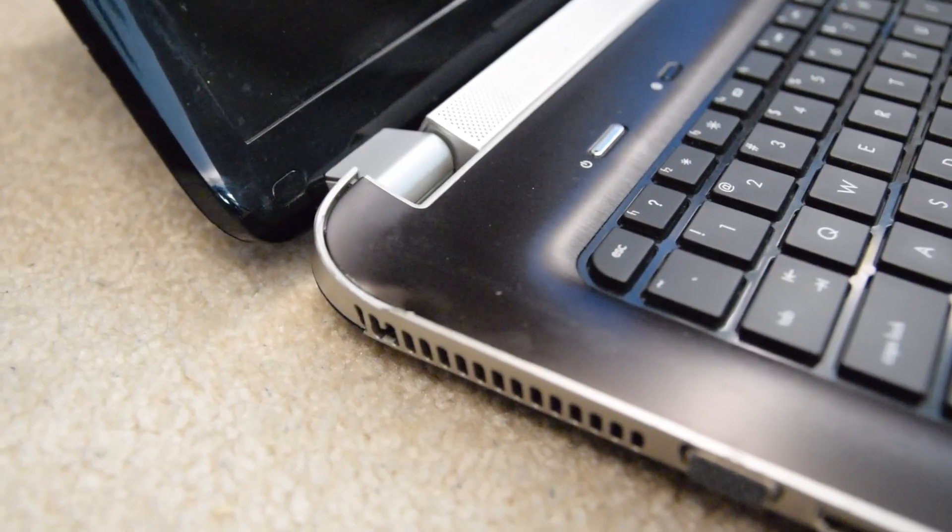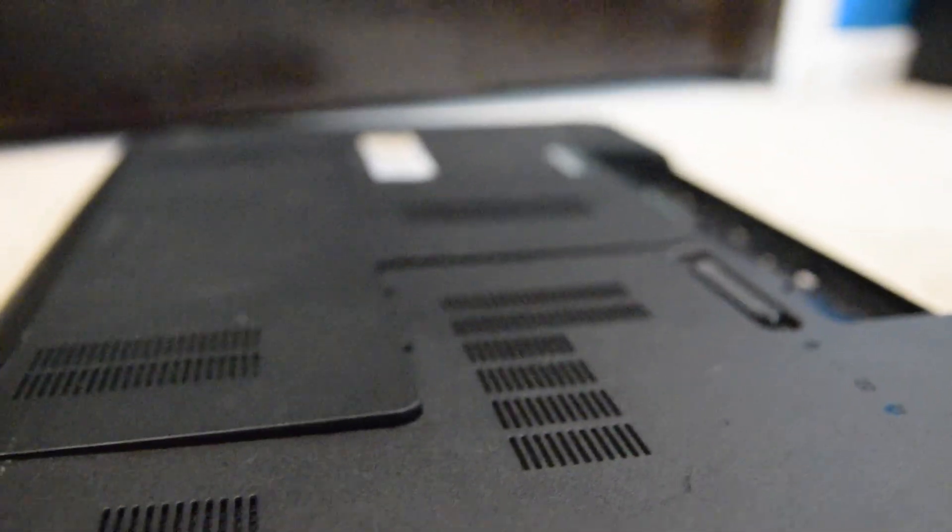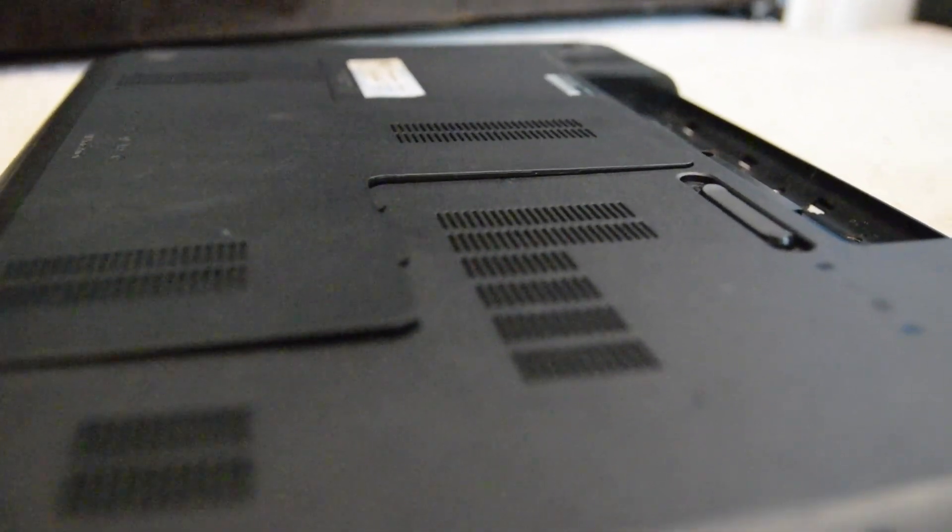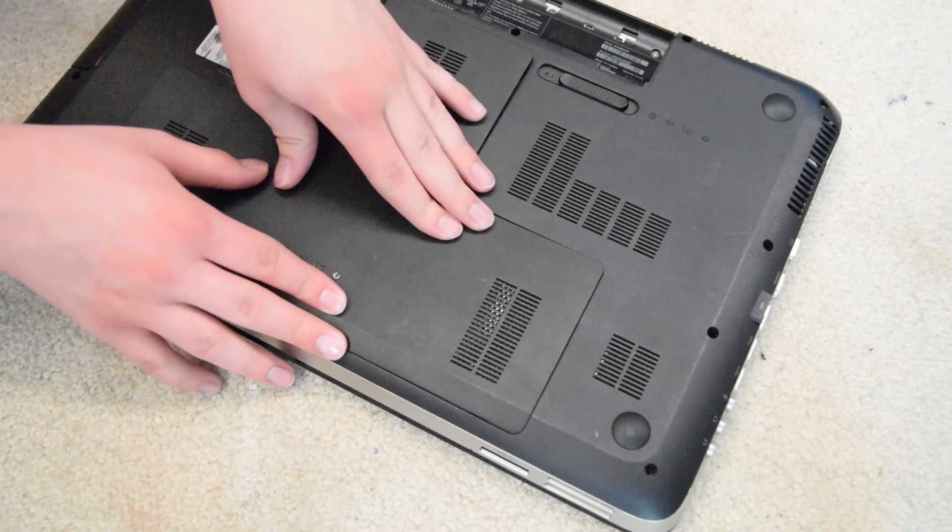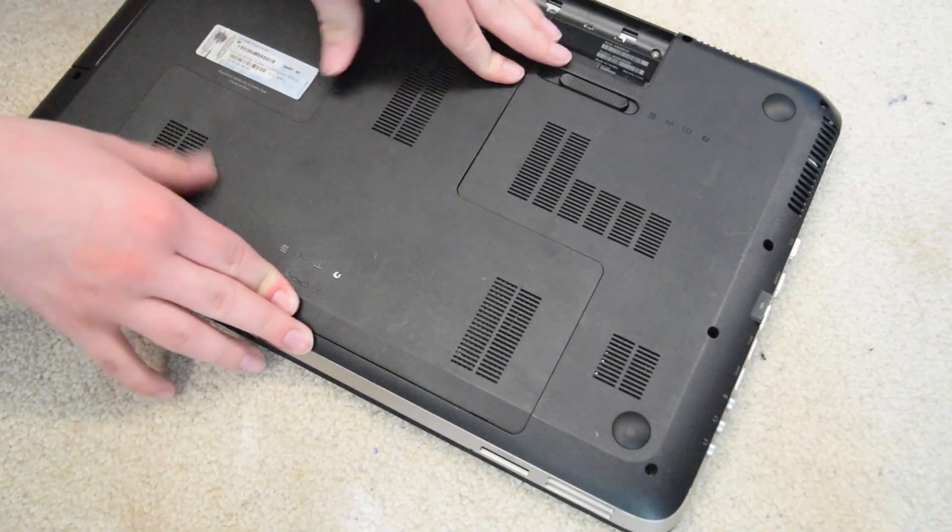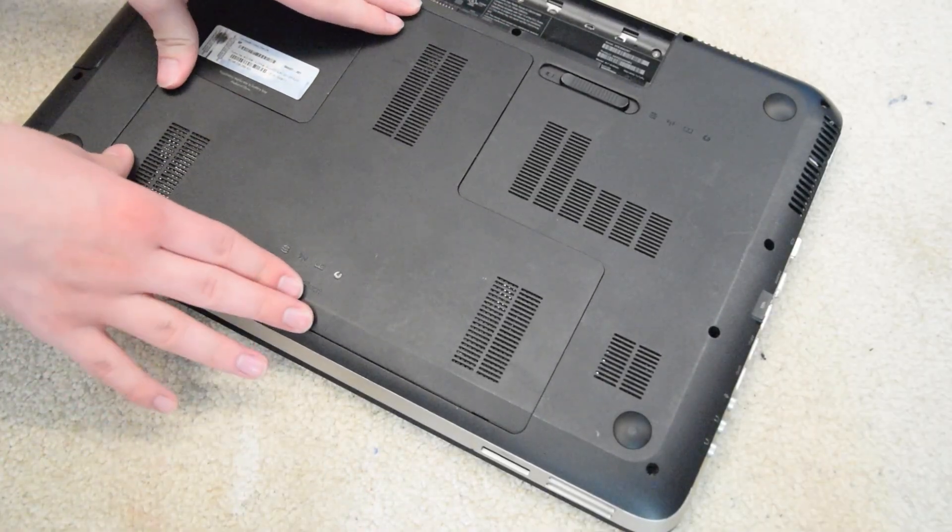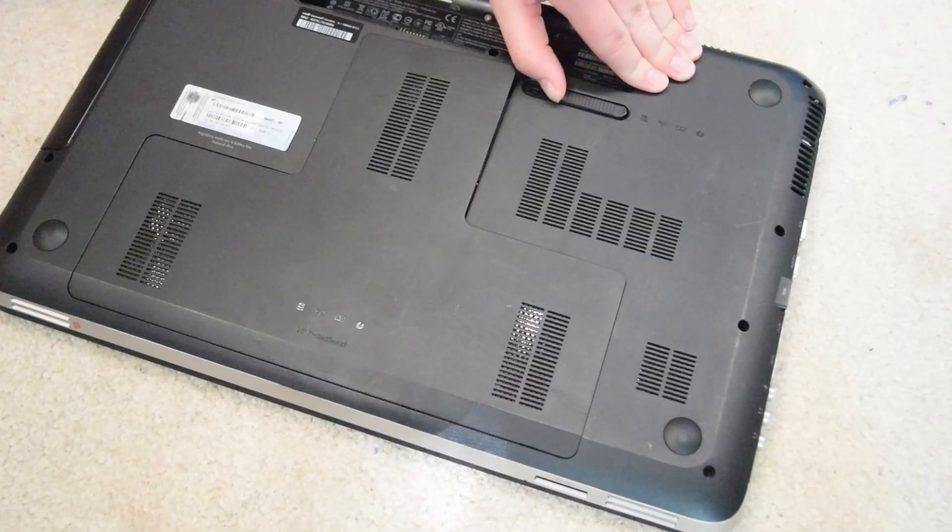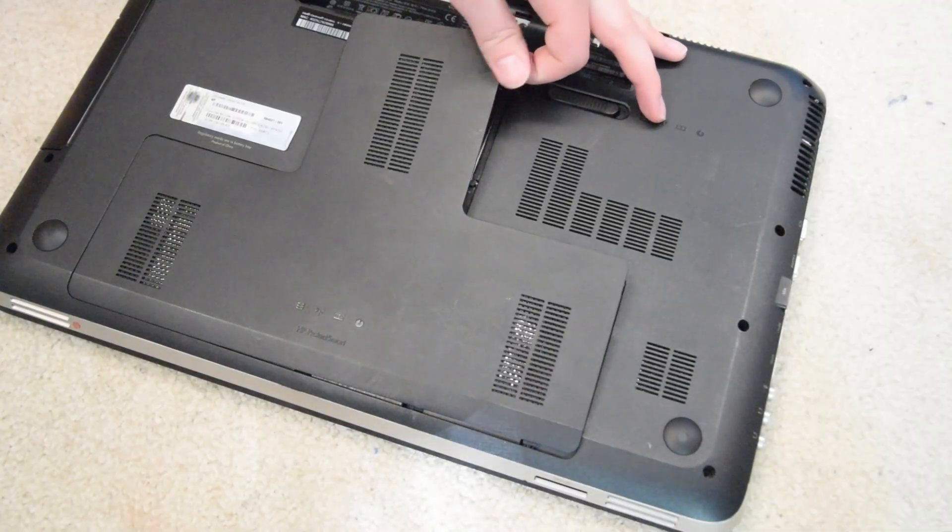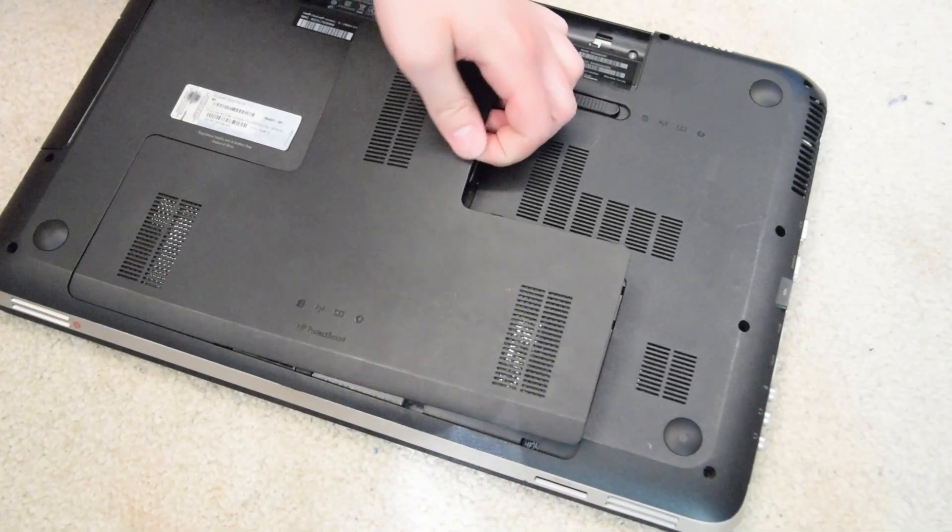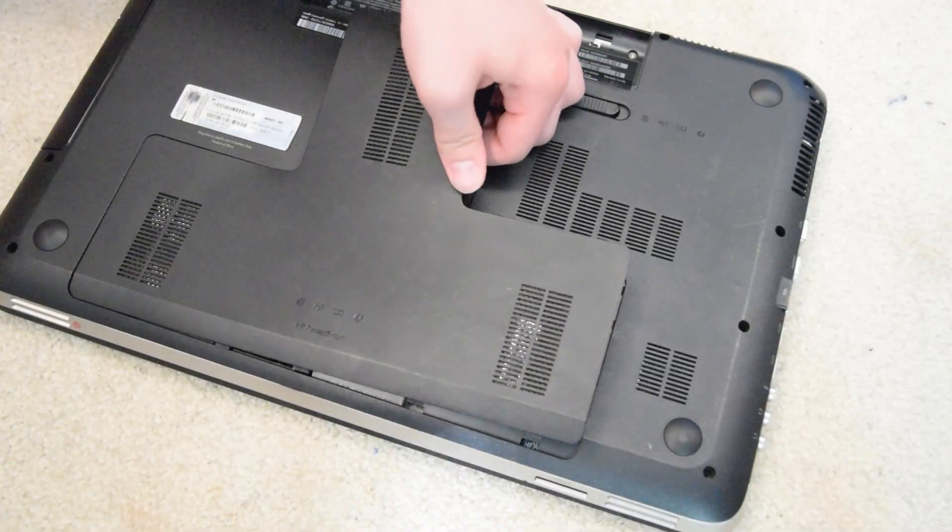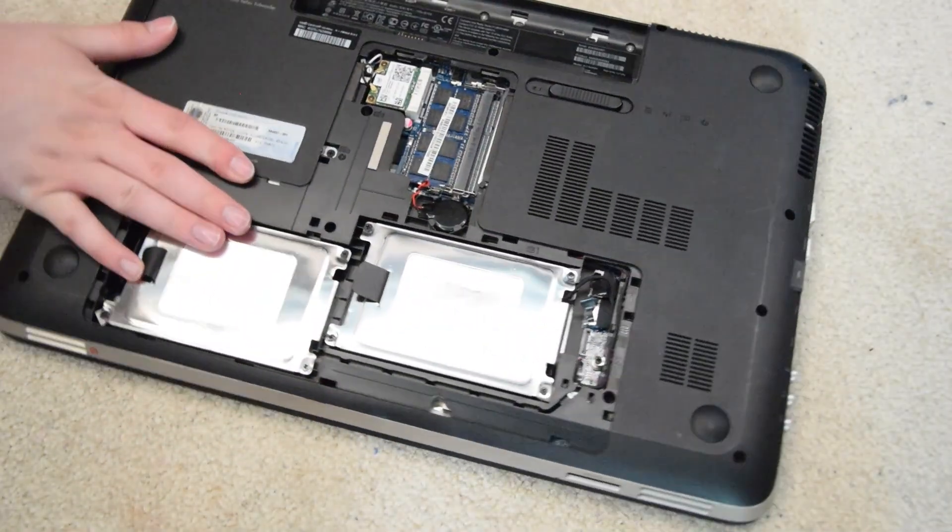This thing certainly has its issues. Probably the most significant one I noticed was that the bottom cover was detaching itself from the system. I tried to get it to go back in before I realized that it's actually tool-less. The battery release also serves as a release for this cover, which just clearly doesn't seem like a great idea.